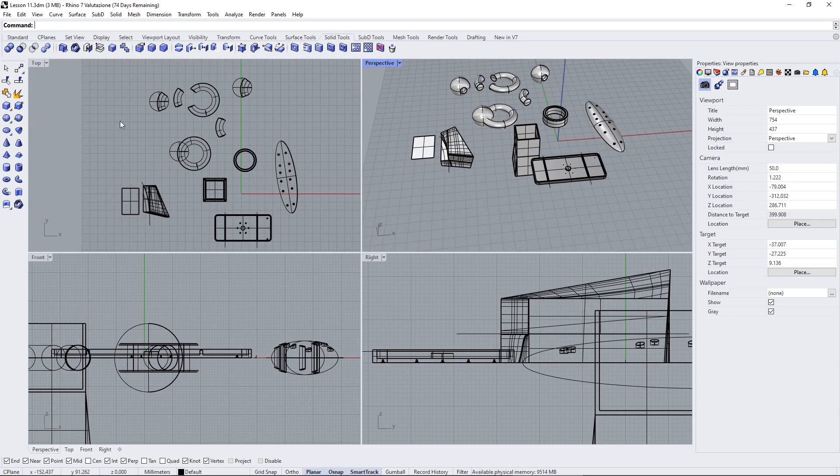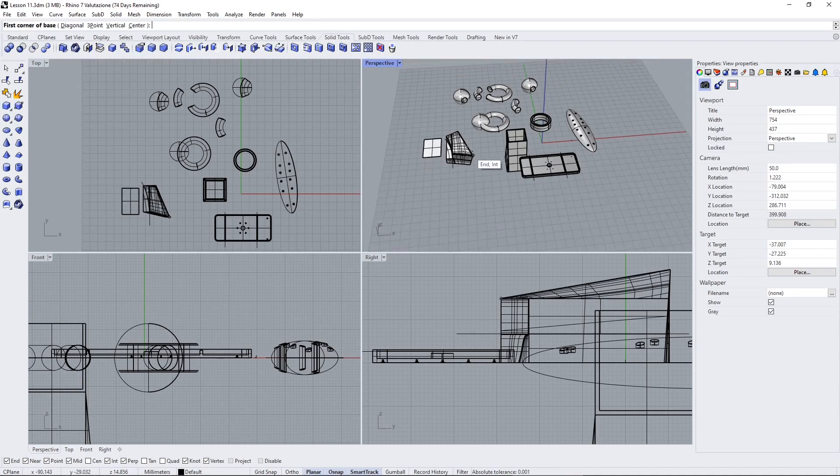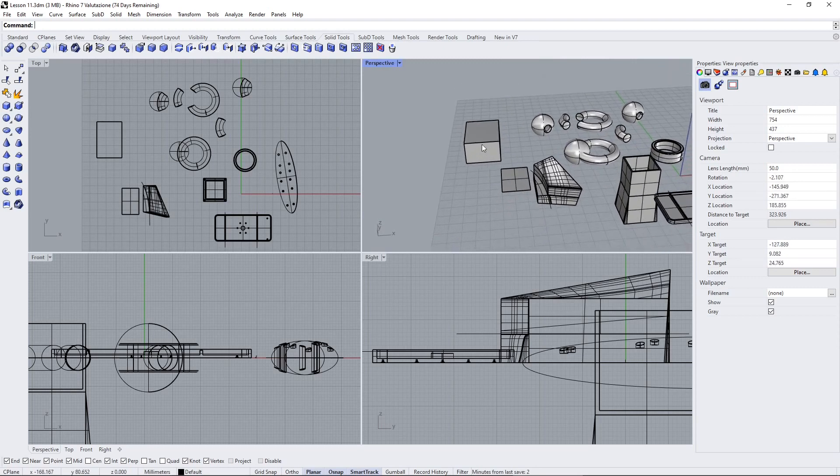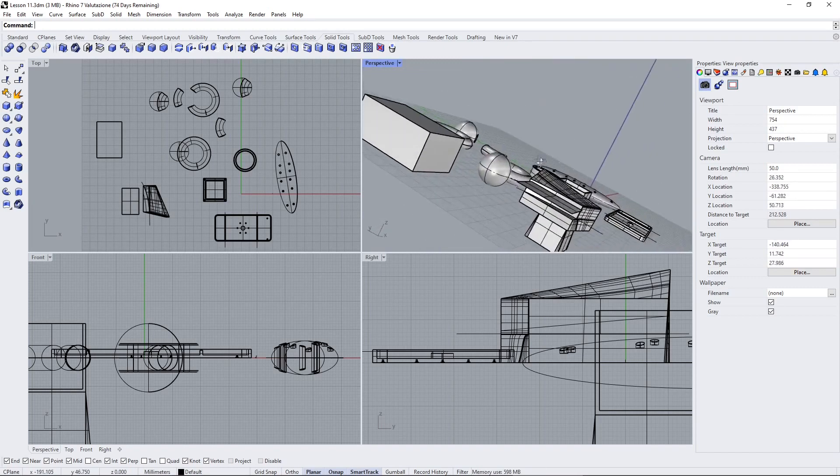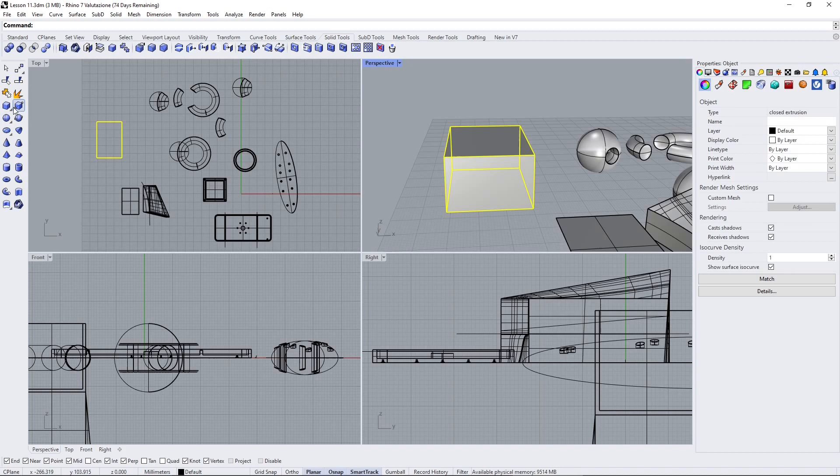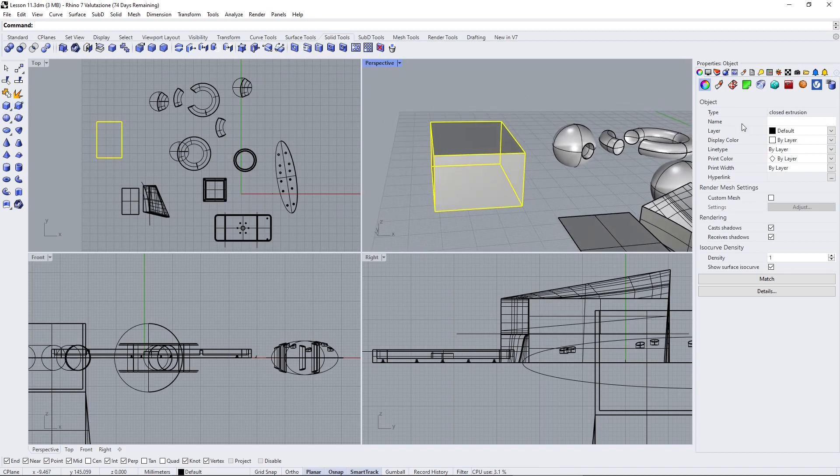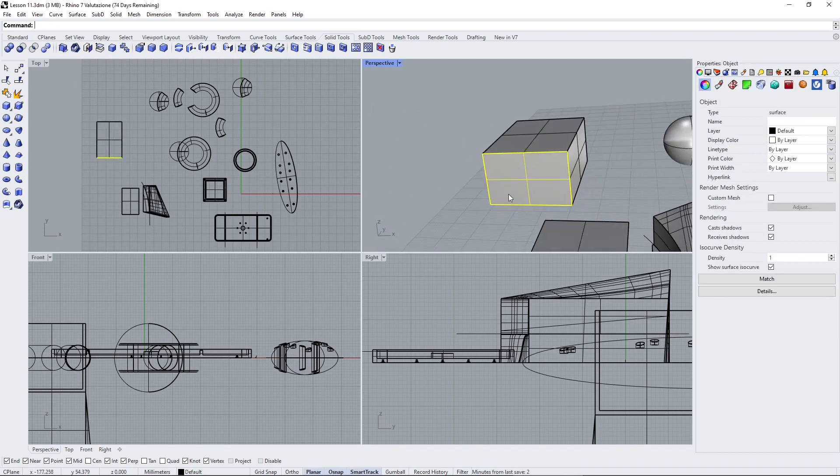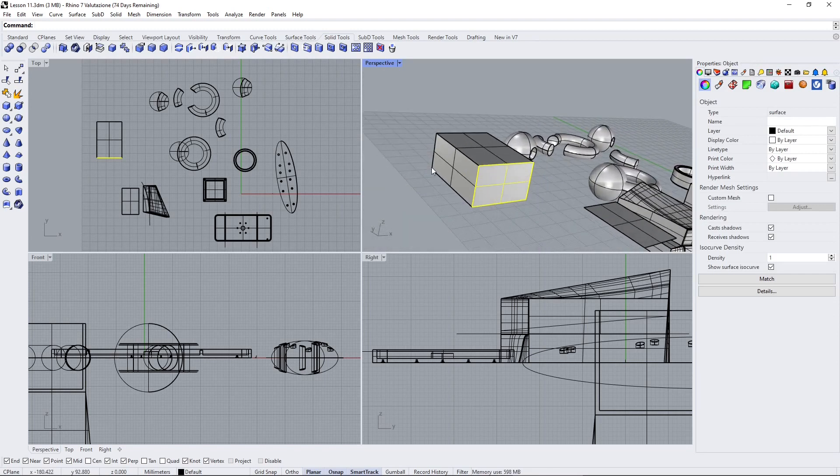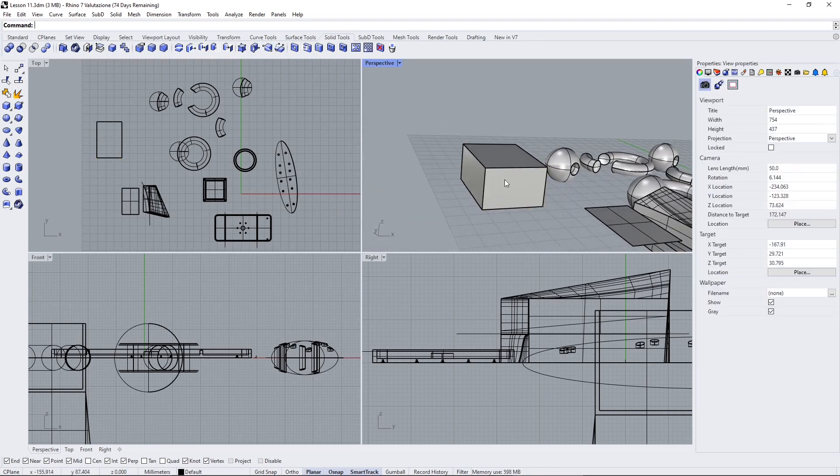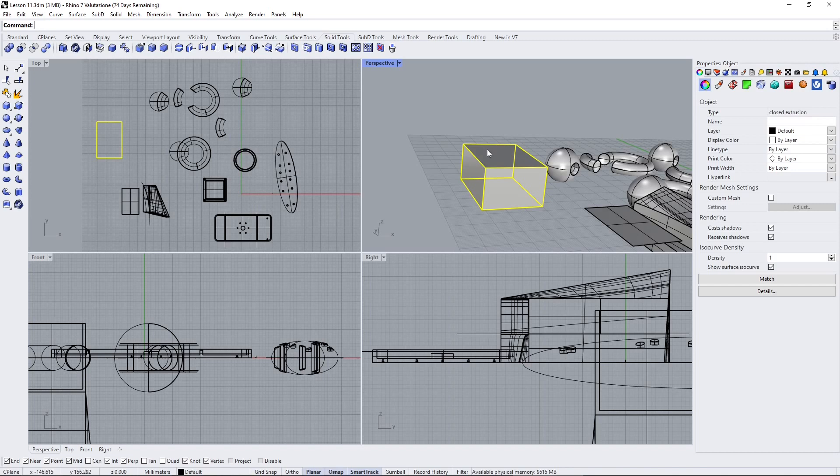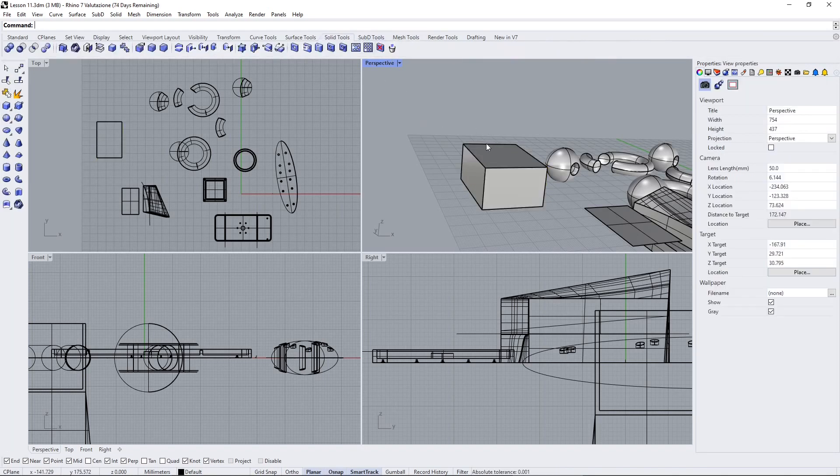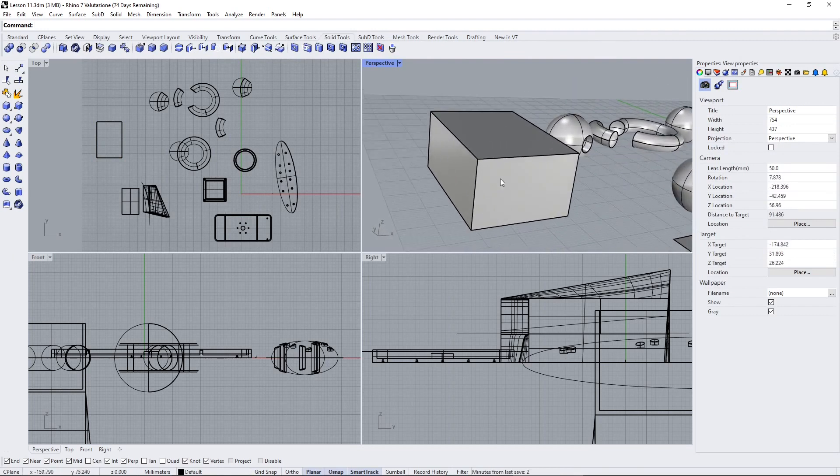In the left toolbar we can start creating essential primitives like the box. We already created some of those previously, so I'll go pretty fast. This is a solid, a closed extrusion, but if I explode this we have simple surfaces. Every time we create a solid it can become a surface or mesh and vice versa—we can go back and forward in Rhino using different tools.